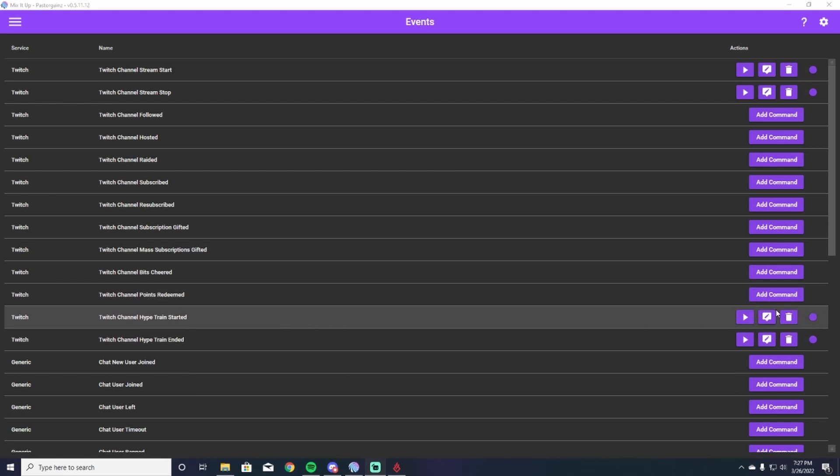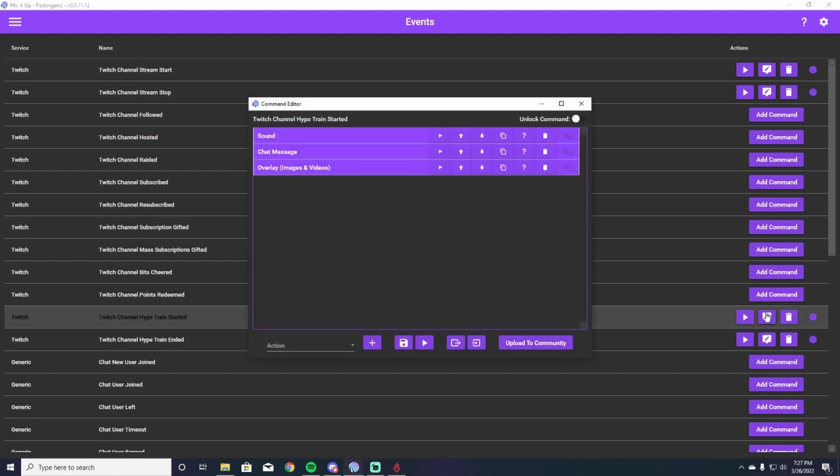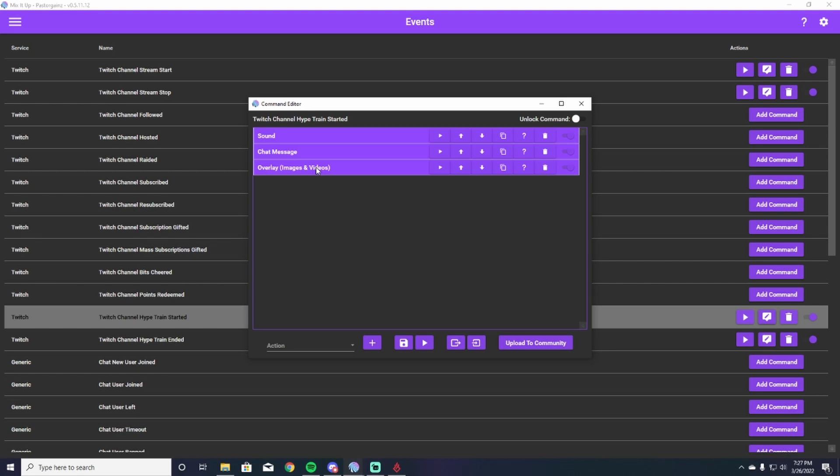Now, because I've already done this for you guys, I'm just going to hit my edit command to show you the steps we're going to go through to make your hype train as cool as possible. So I'm going to hit edit command, you guys hit add command, and here you see we have a sound, a chat message, and an overlay.